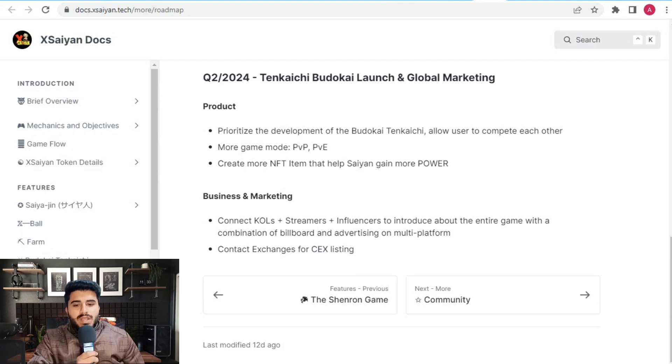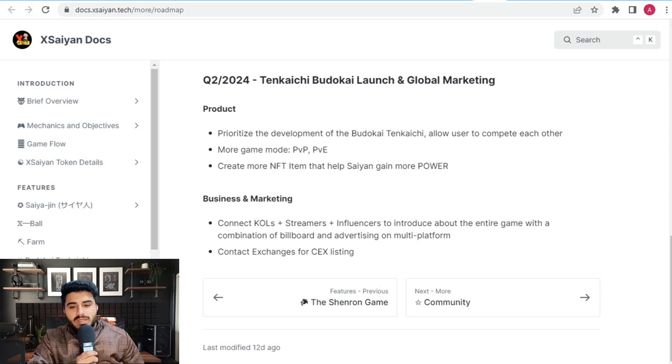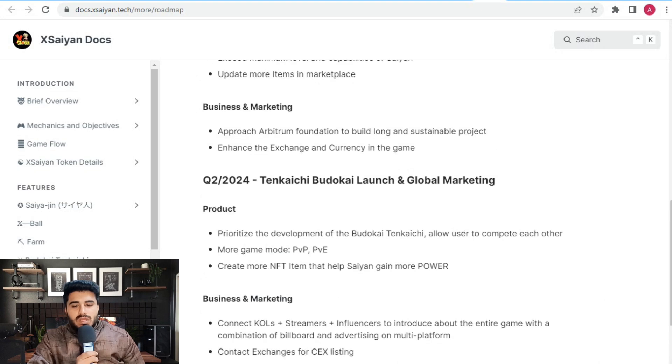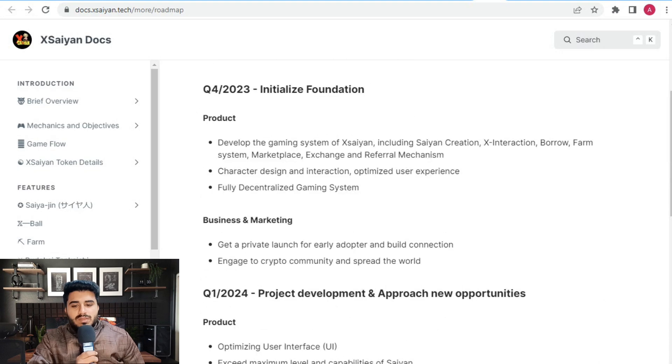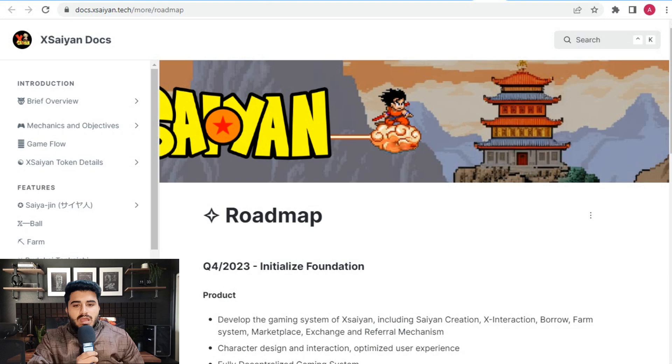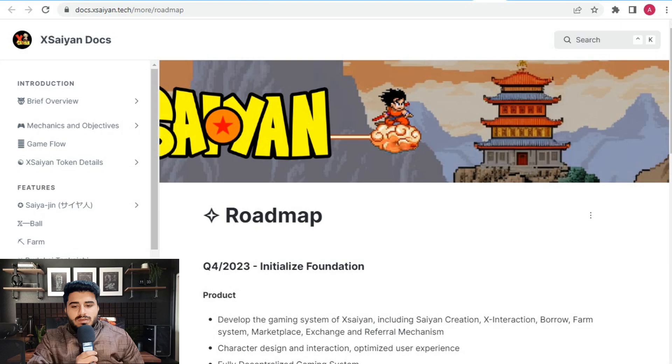That's all the detail I described about Xsaiyan. I hope you liked my video. If you are new to my channel, please subscribe and press the bell icon for upcoming videos and notifications. We will meet in our next video. Take care of yourself.